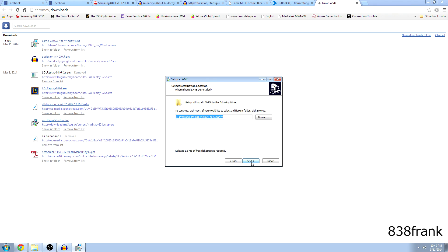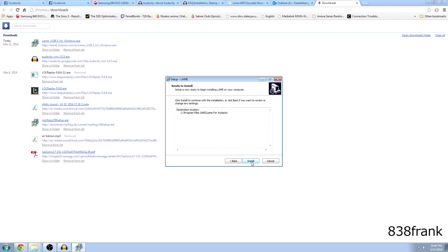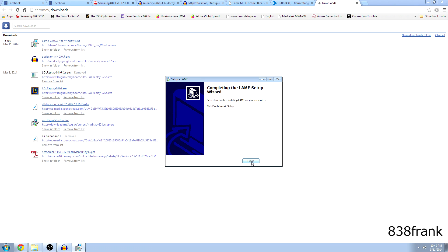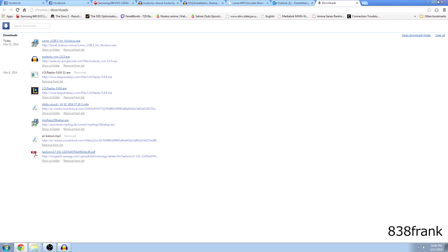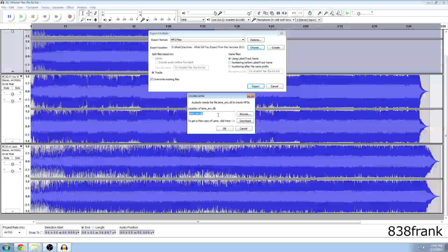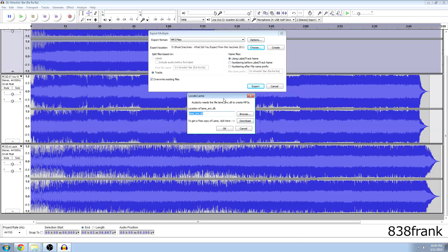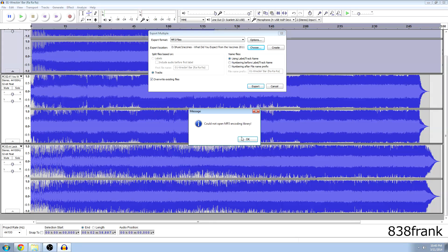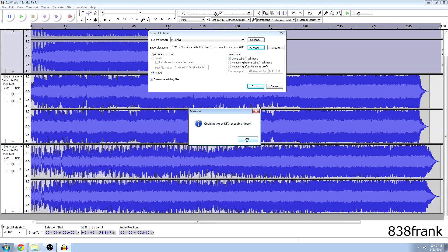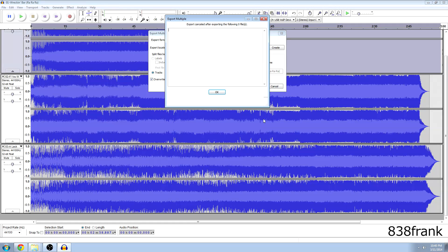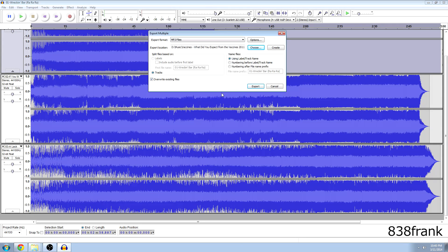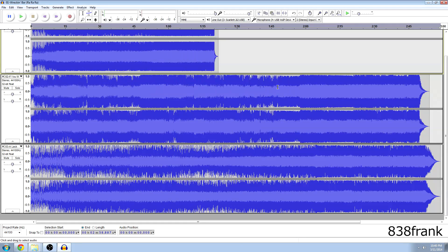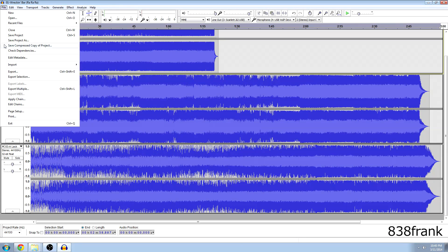Let's just hit next, next, next and install. And that was quick. Okay so finished. Now we have lame. Now we can get rid of the stupid lame error. We're going to hit OK. But since we didn't actually have it installed that time. We have to do everything again. So let's just hit cancel. And hit export multiple.